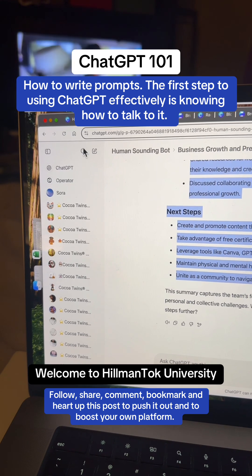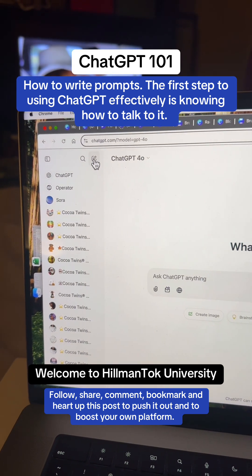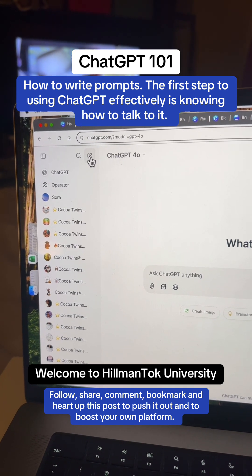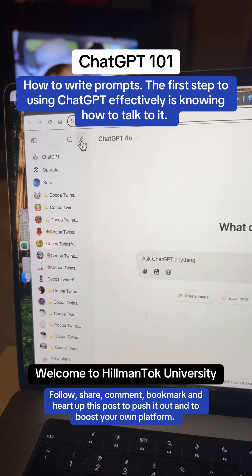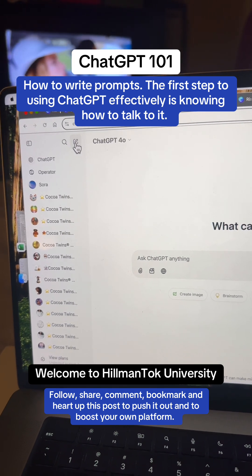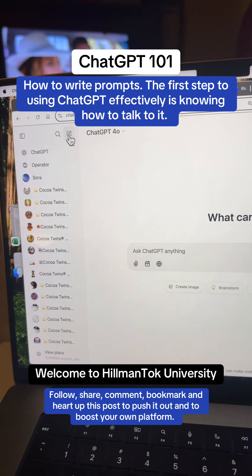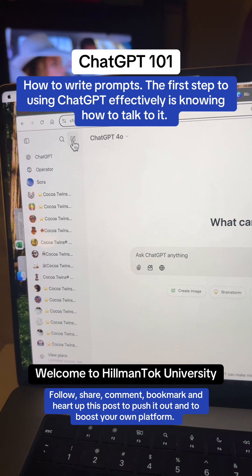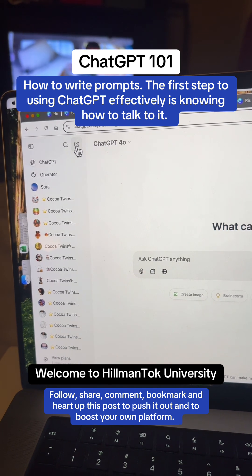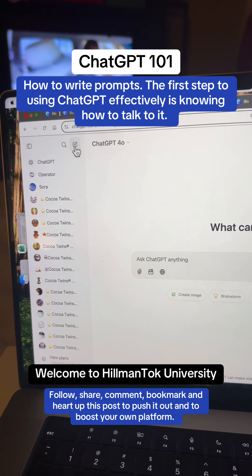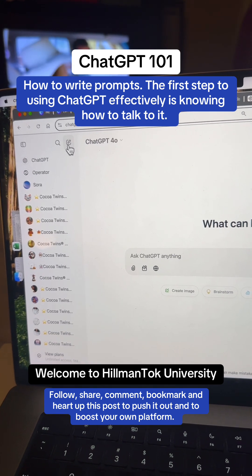We're going to get started with ChatGPT and I'm just going to take you on a tour of ChatGPT. You can do what you see me doing here with the free version and with a paid version. If you're brand new to ChatGPT, consider mastering the free before you subscribe to a full version.